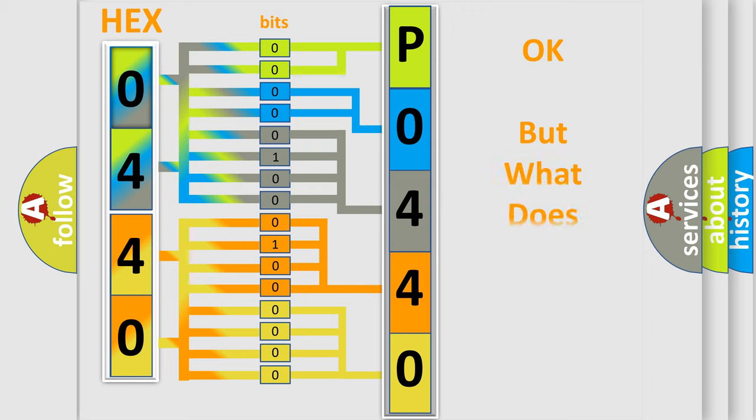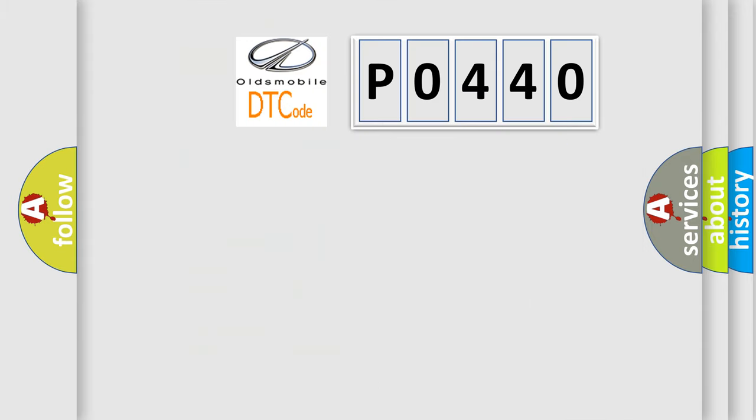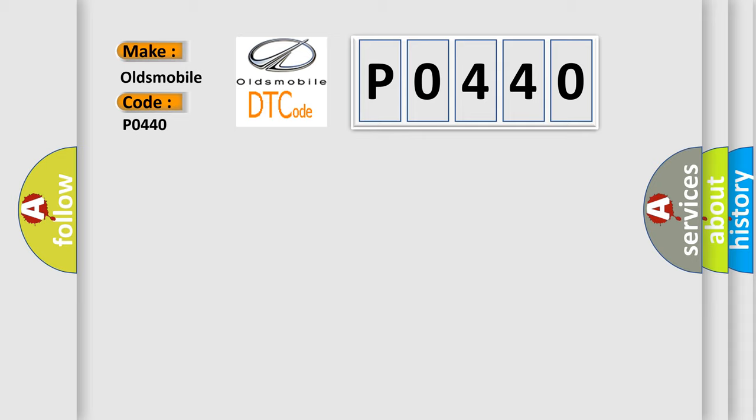The number itself does not make sense to us if we cannot assign information about what it actually expresses. So, what does the diagnostic trouble code P0440 interpret specifically for Oldsmobile car manufacturers?